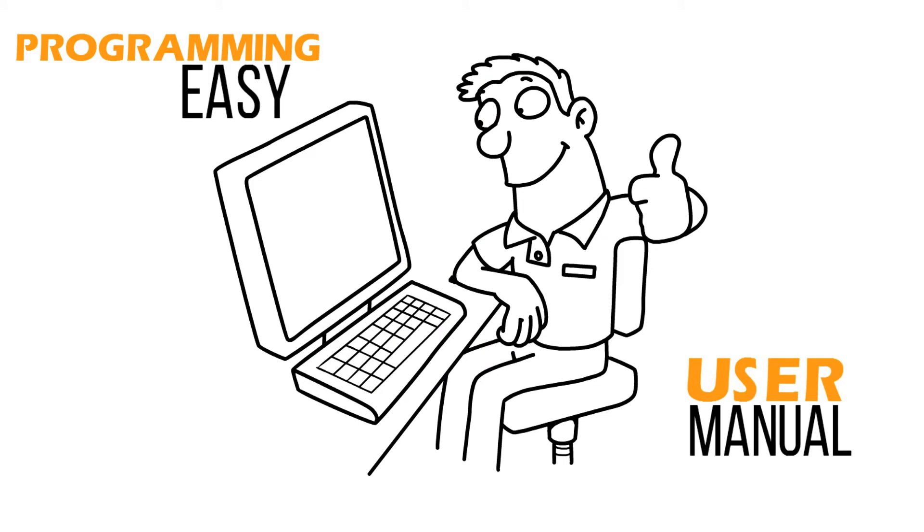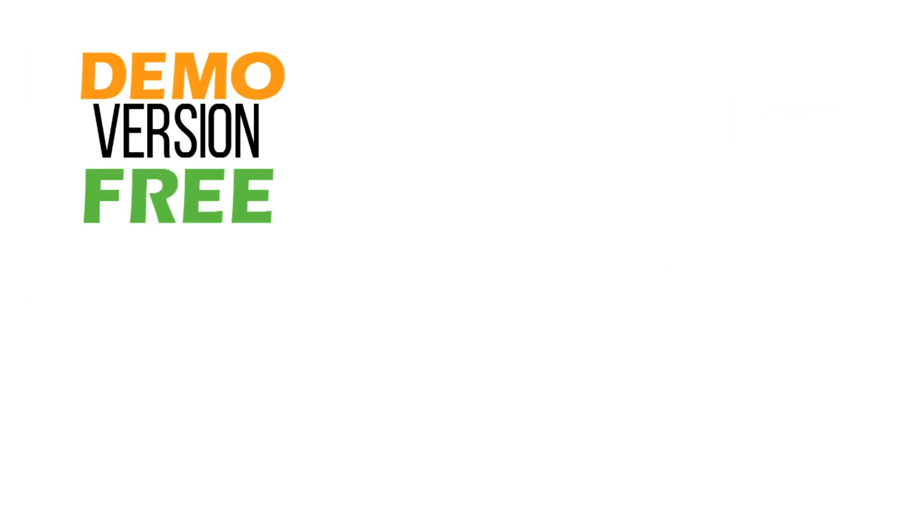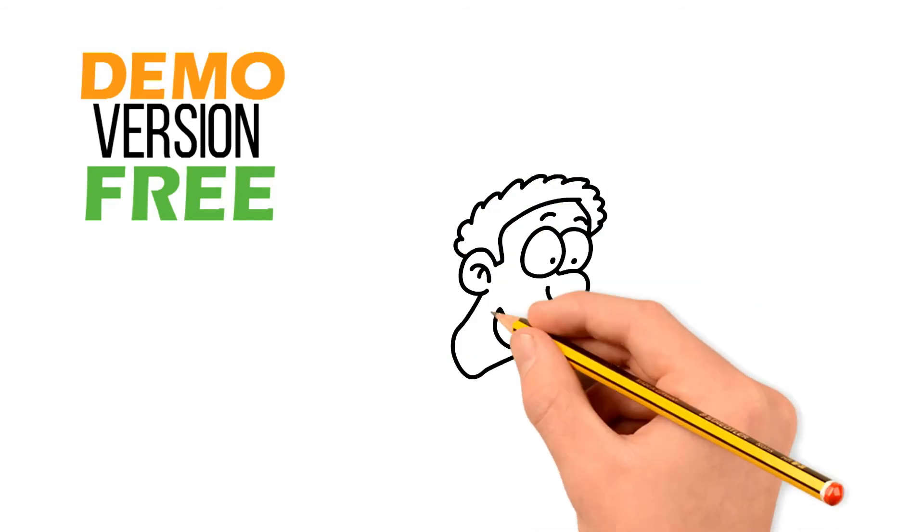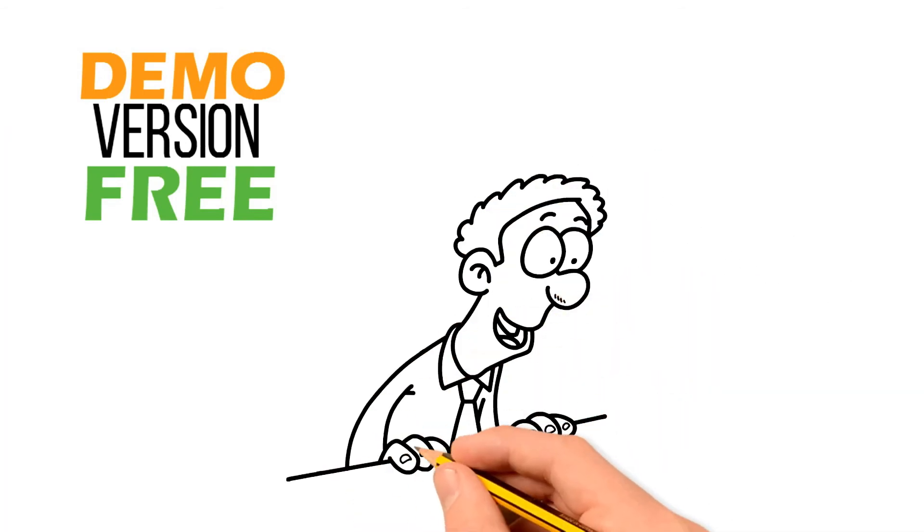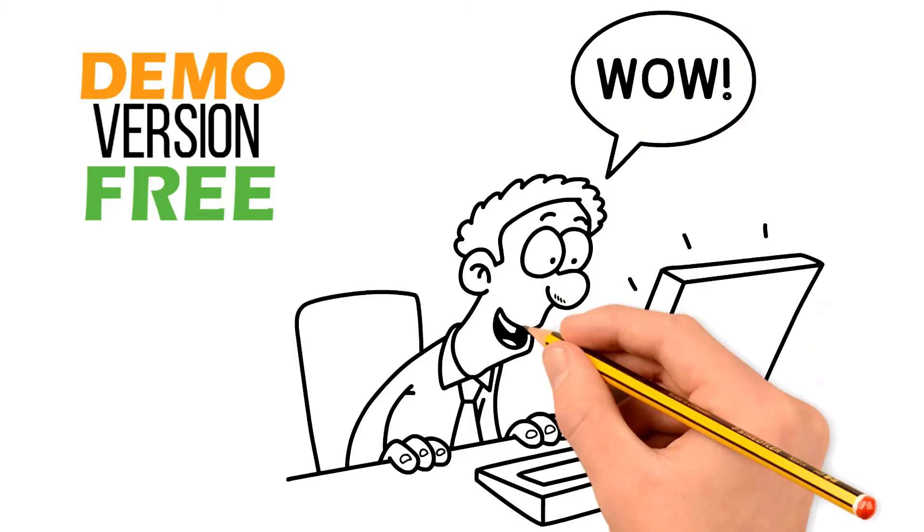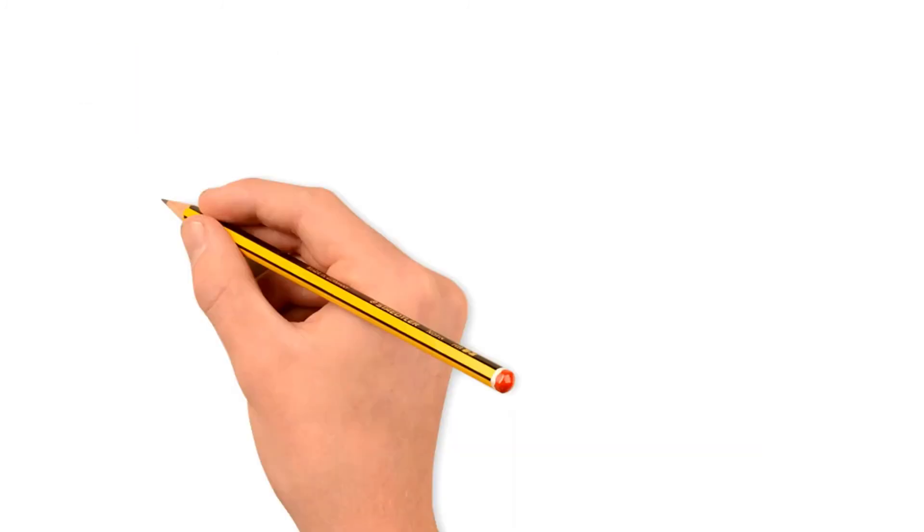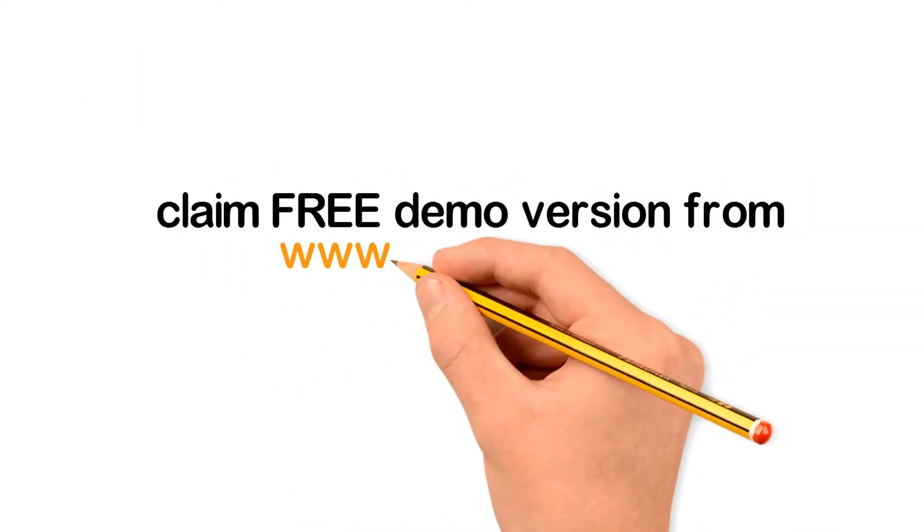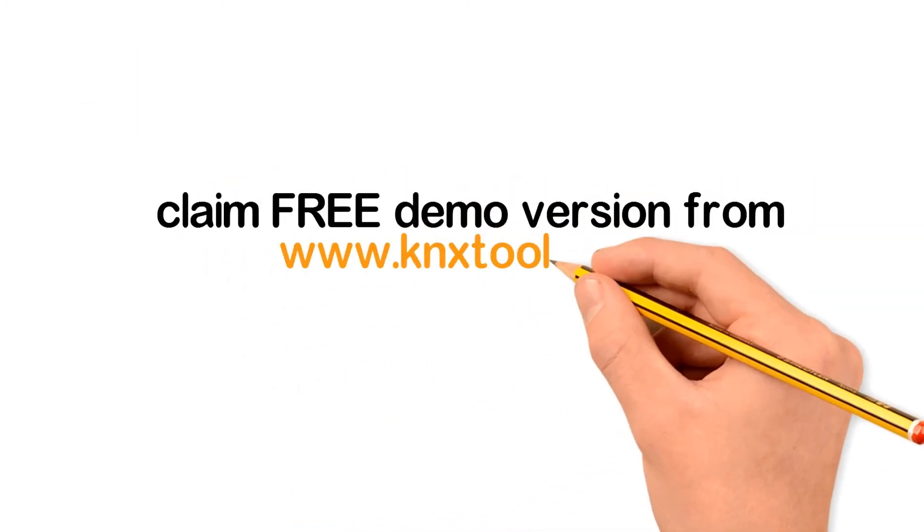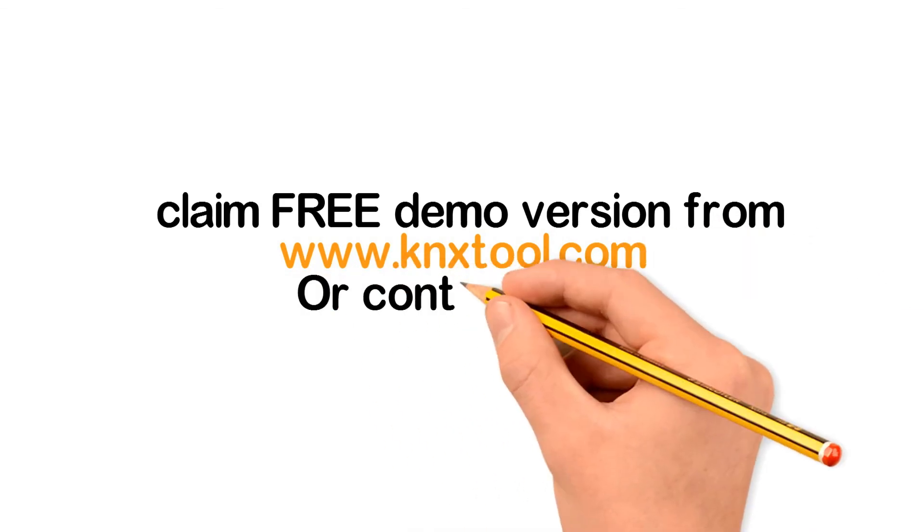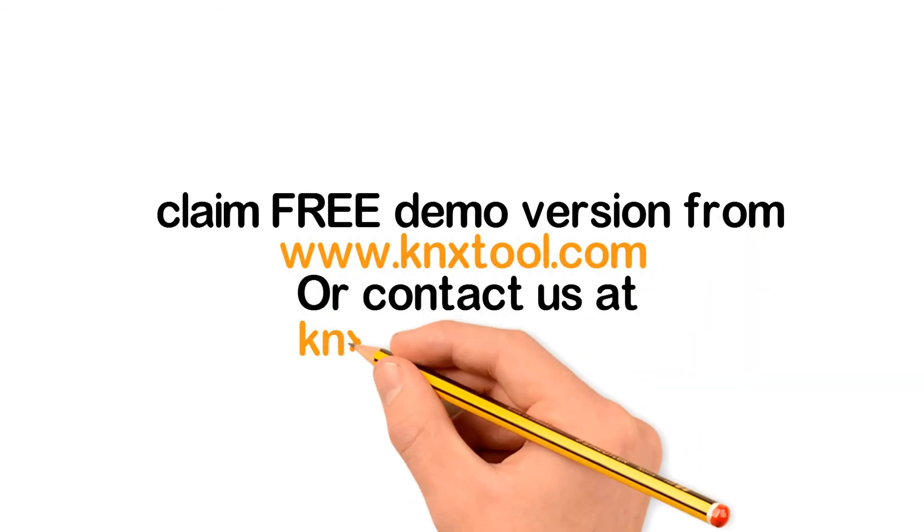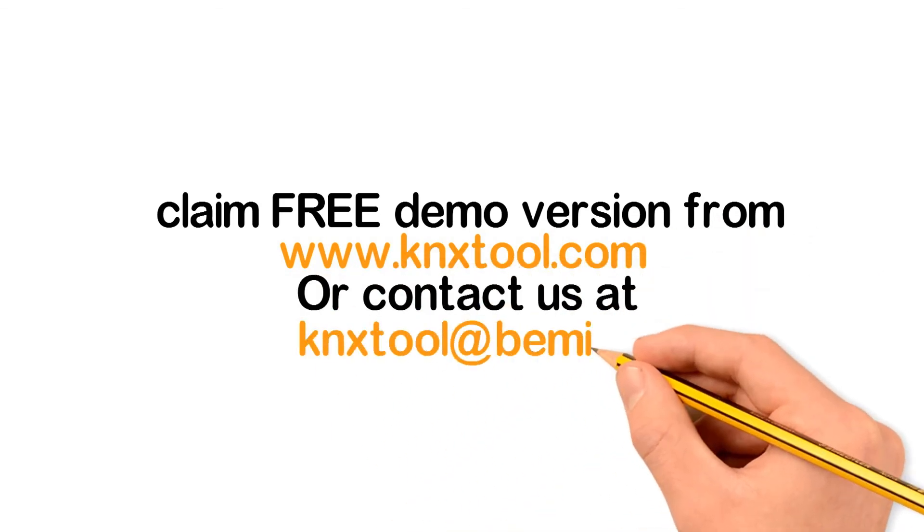And best of all, you can try the demo version for free and see yourself how easy it is to use and how much time and hassle you save by using the KNX planning tool. Go to our website www.knxtool.com and claim your free demo version or contact us at knxtool at bmi.fi for more information.